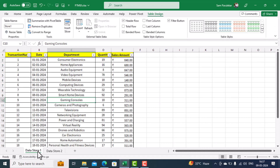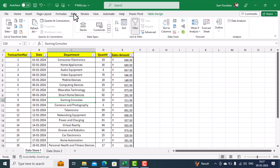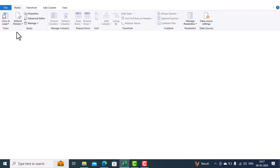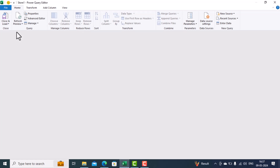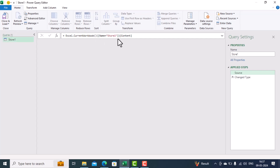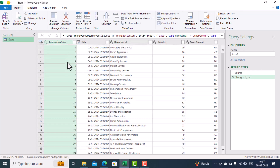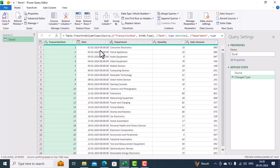Remember we are now in Data Store One. We click the Data tab in the menu, and in Get and Transform Data we select 'From Table/Range'. This starts the Power Query Editor and loads the current worksheet. You can see the Store One data has now been loaded.